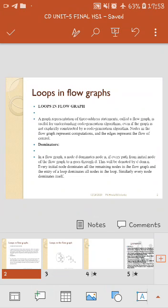Now we discuss the dominator, which is part of the flow graph. In a flow graph, a node D dominates node N if every path from the initial node of the flow graph to node N goes through D. This is denoted as D DOM N. Every initial node dominates all remaining nodes in the flow graph.